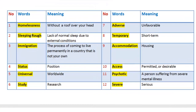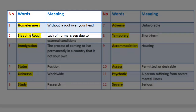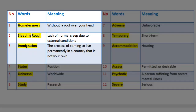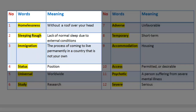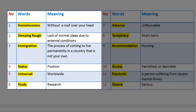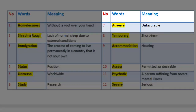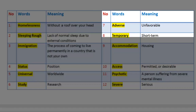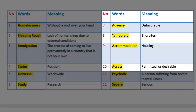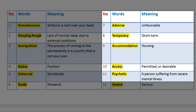Vocabulary 4 and 5. 1. Word: Homelessness — Meaning: without a roof over your head. 2. Word: Sleeping Rough — Meaning: lack of normal sleep due to external conditions. 3. Word: Immigration — Meaning: the process of coming to live permanently in a country that is not your own. 4. Word: Status — Meaning: position. 5. Word: Universal — Meaning: worldwide. 6. Word: Study — Meaning: research. 7. Word: Adverse — Meaning: unfavorable. 8. Word: Temporary — Meaning: short term. 9. Word: Accommodation — Meaning: housing. 10. Word: Access — Meaning: permitted or desirable. 11. Word: Psychotic — Meaning: a person suffering from severe mental illness. 12. Word: Severe — Meaning: serious.